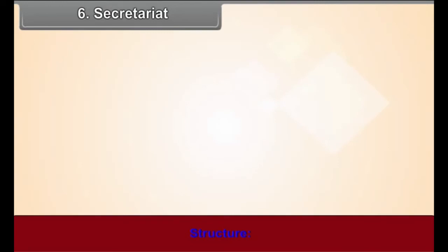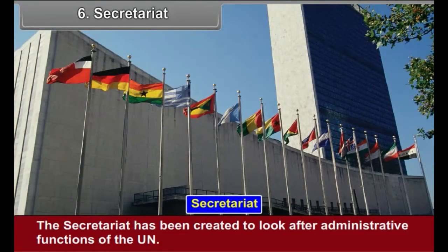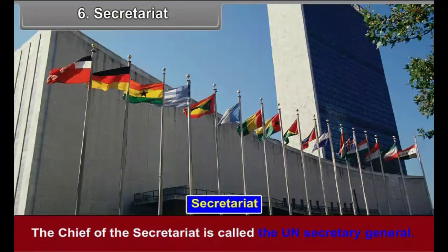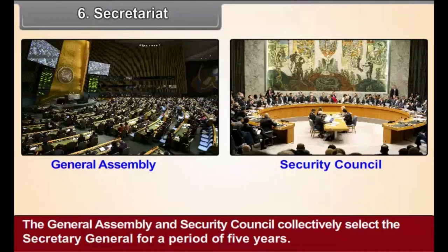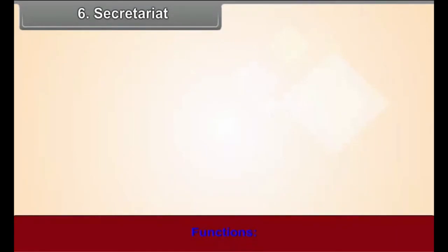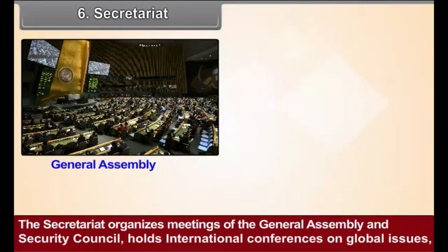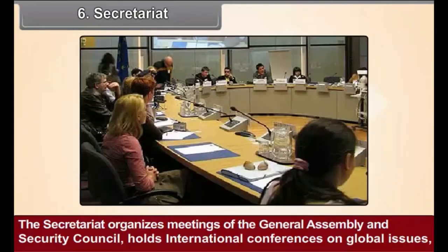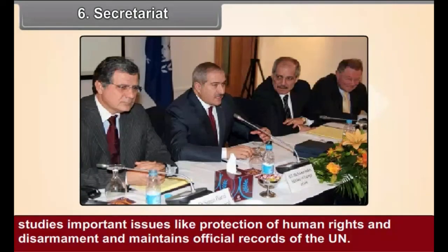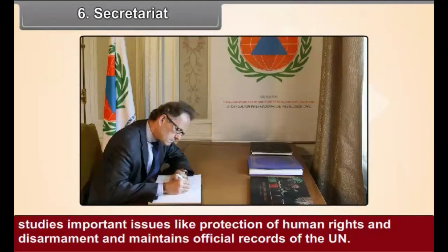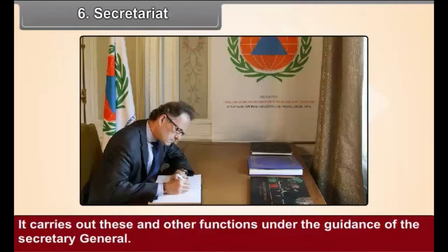Secretariat — Structure: The Secretariat has been created to look after the administrative functions of the UN. The Chief of the Secretariat is called the UN Secretary General. The General Assembly and Security Council collectively select the Secretary General for a period of 5 years. Functions: The Secretariat organizes meetings of the General Assembly and Security Council, holds international conferences on global issues, studies important issues like protection of human rights and disarmament, and maintains official records of the UN, all under the guidance of the Secretary General.